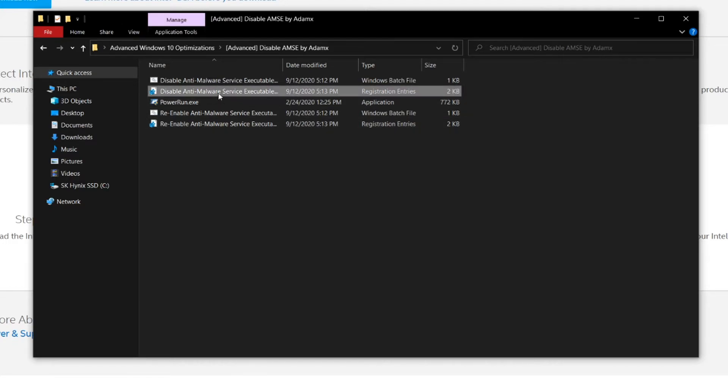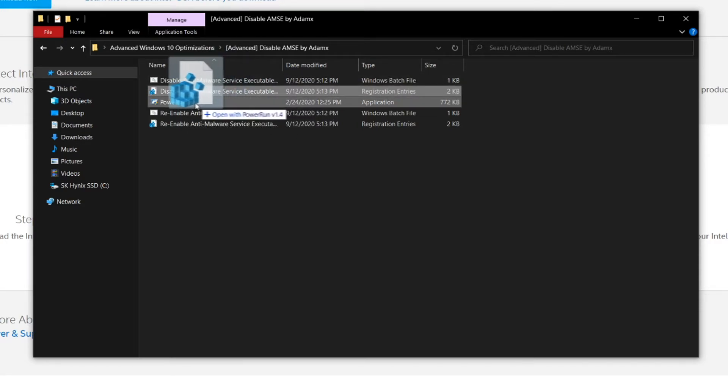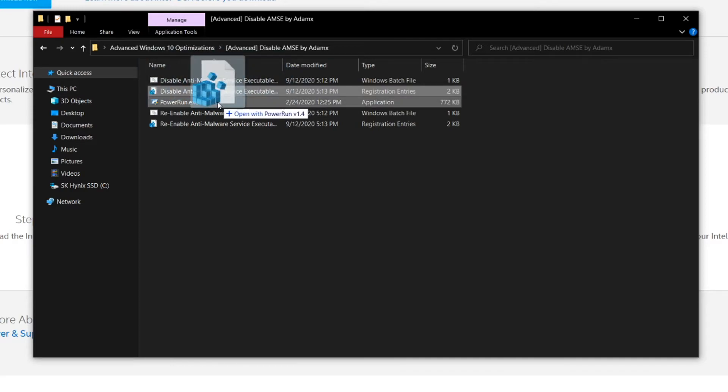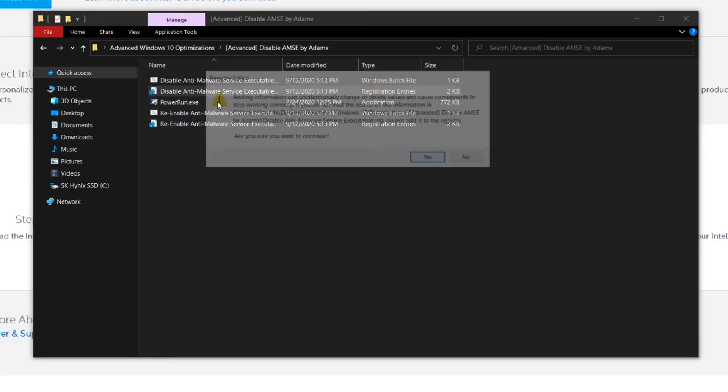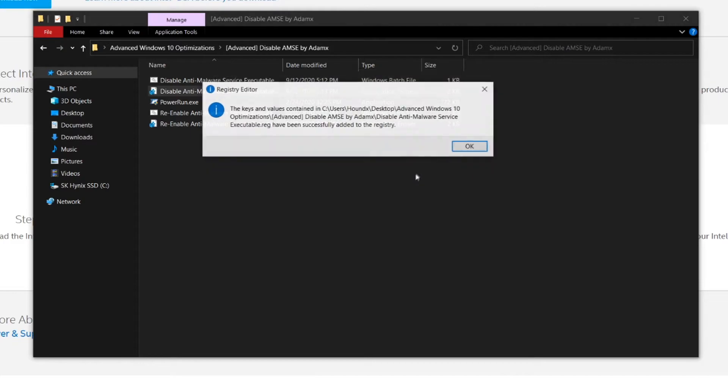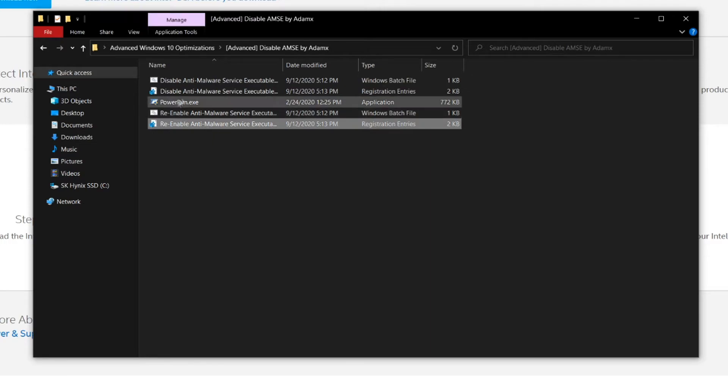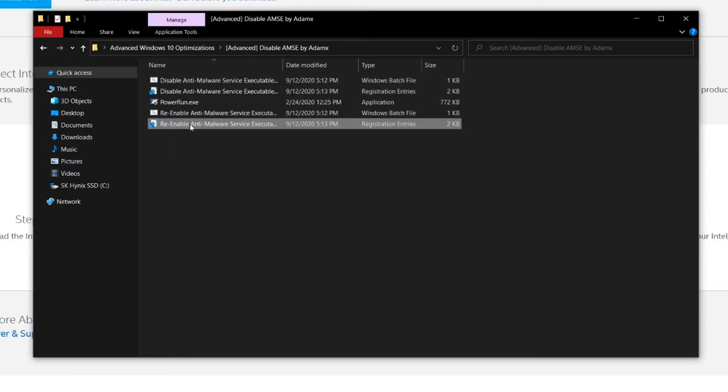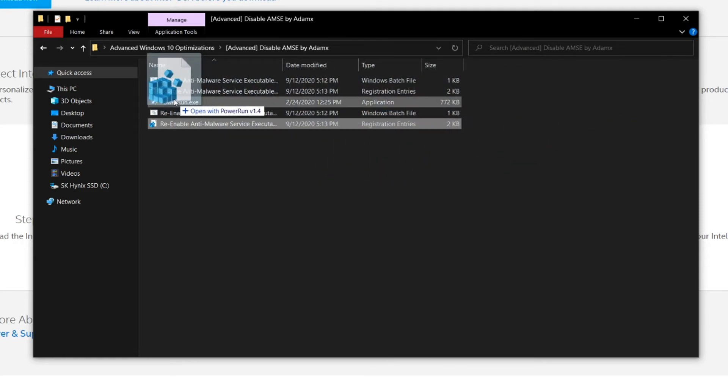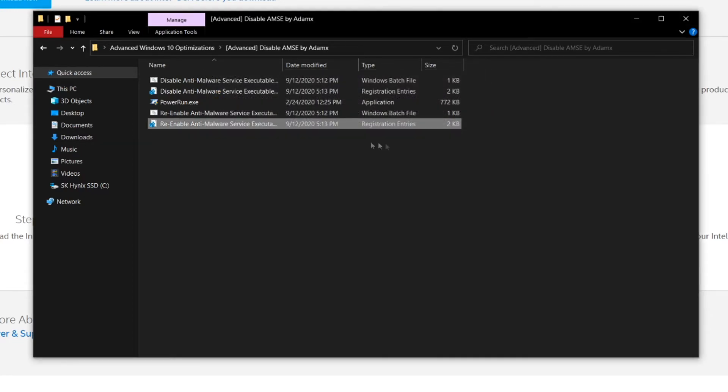Now you want to go ahead and drag this disable anti-malware service executable file. Make sure it's the registry file where it says registry entries. Go ahead and drag this onto the power run thing and then it'll show this thing. Now click yes and click okay. If this doesn't end up working out for you and you want to re-enable the anti-malware service executable, you can drag this option where you can re-enable it into the power run. And I'm going to click no because I want to disable it, but if you want to re-enable it, then this is the method.